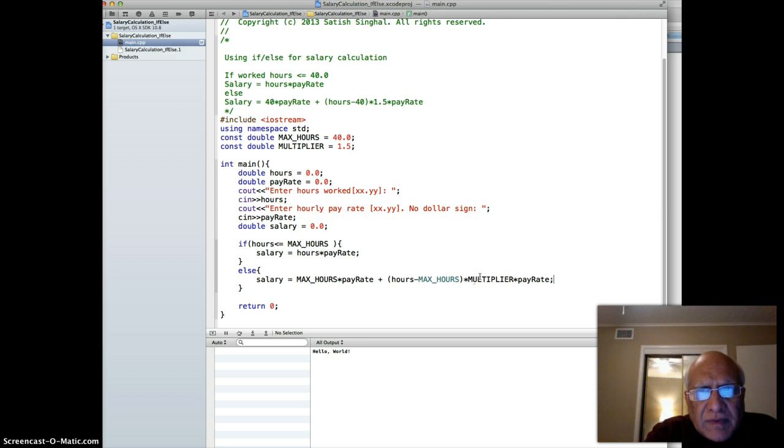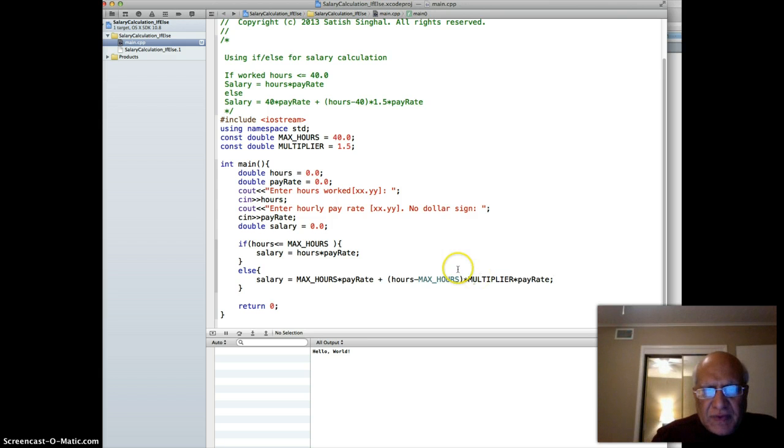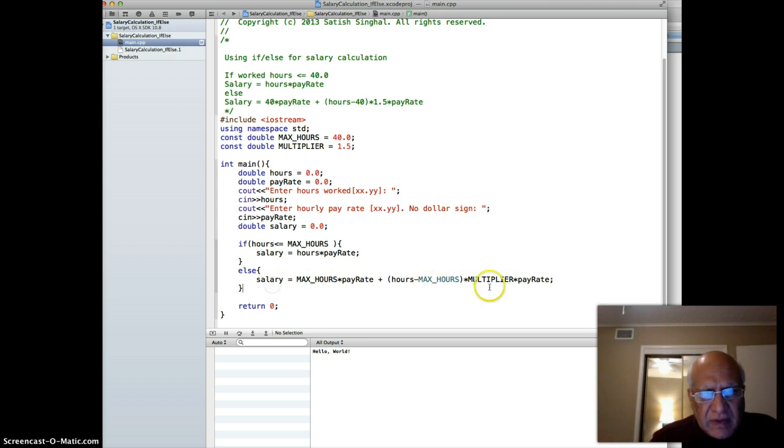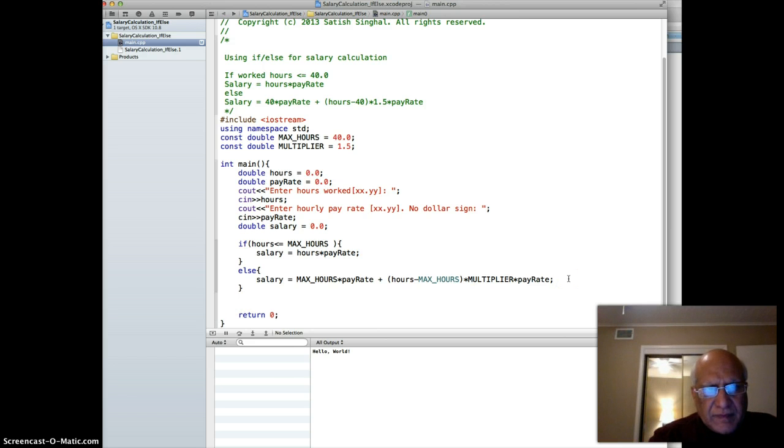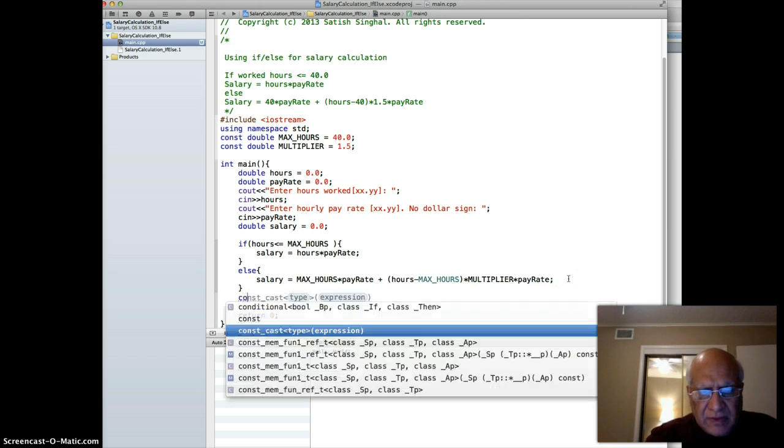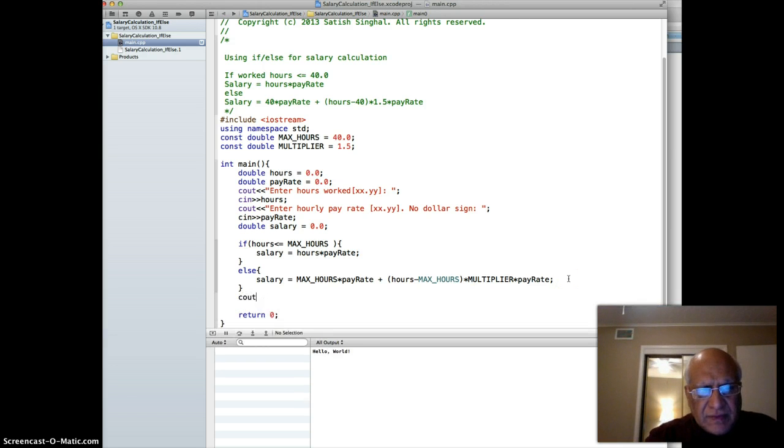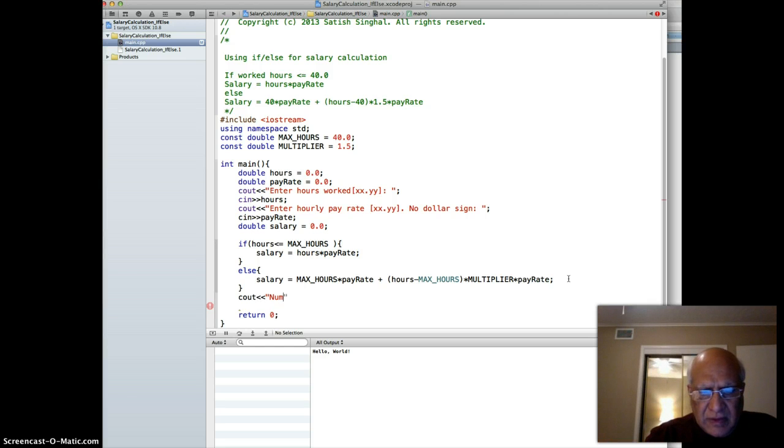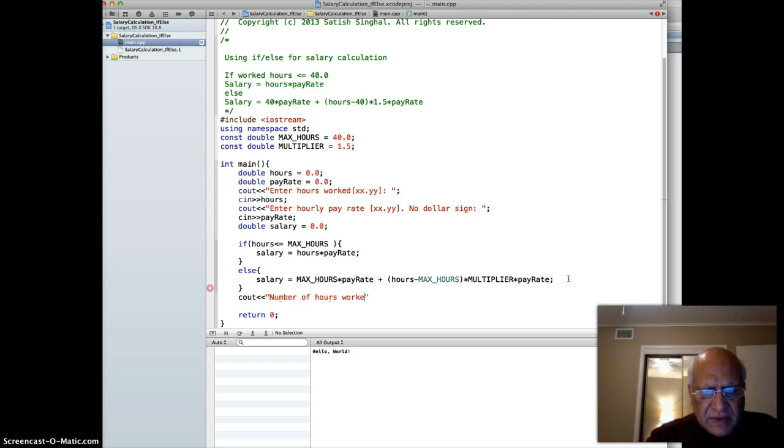Then of course we have to print the salary. Actually we should print everything, so we say cout "number of hours worked" and hours with endl.